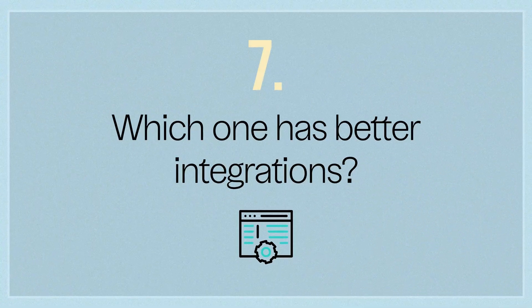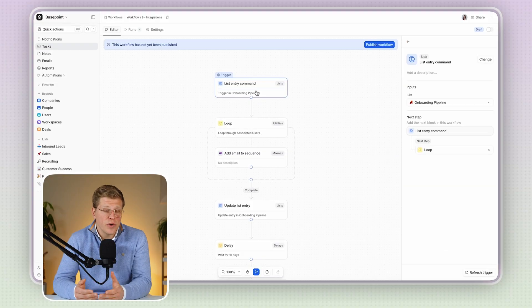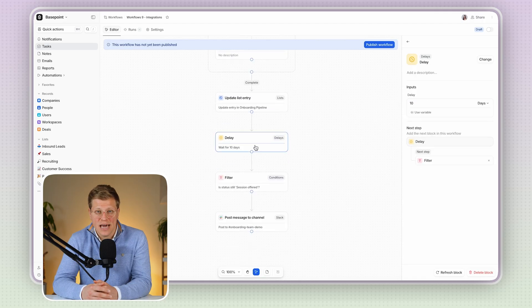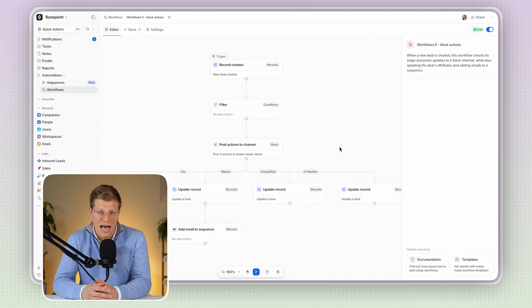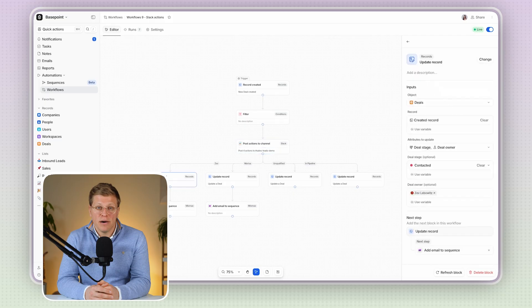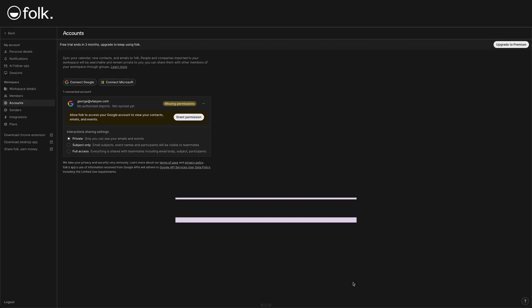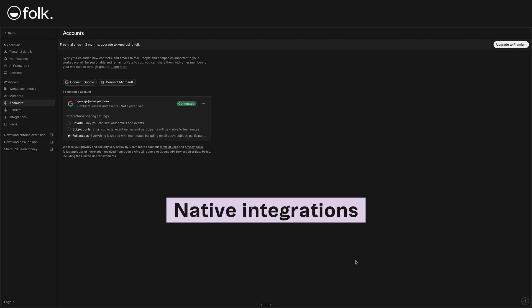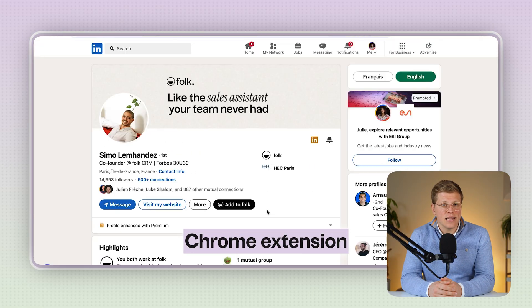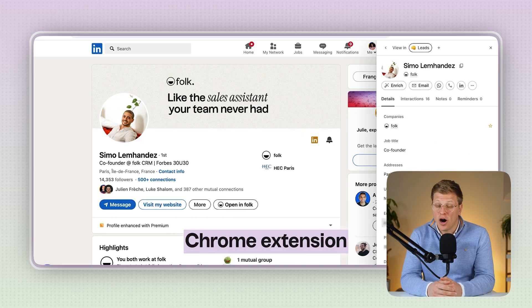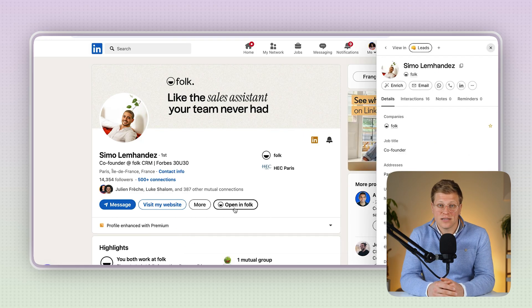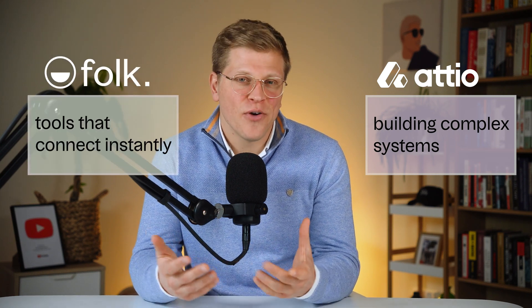Which one has better integrations? Both CRMs offer integrations, but they're not built the same way. Adio connects well with other tools, especially if you're comfortable using APIs or tools like Zapier. You can really build out a custom workflow, but it takes more setup. Folk, on the other hand, focuses on native integrations. It connects with Gmail, Outlook, WhatsApp, and LinkedIn. There's even a Chrome extension that lets you add leads straight from LinkedIn or X, and all of this works out of the box. So if you like building complex systems, Adio gives you the freedom, but if you want tools that just connect instantly, Folk makes it simple.